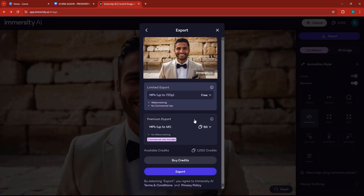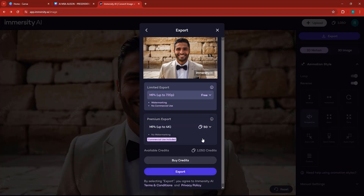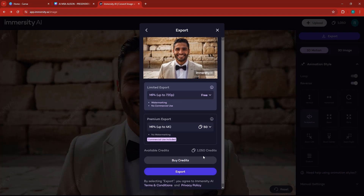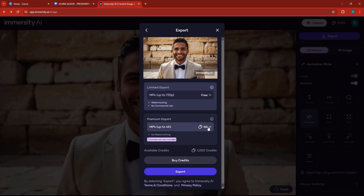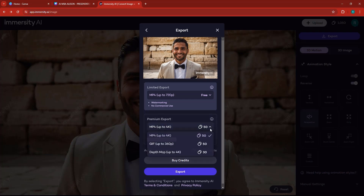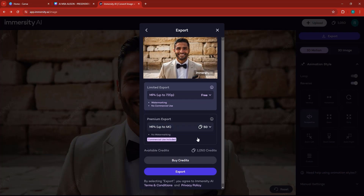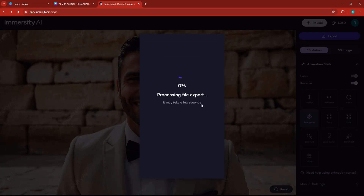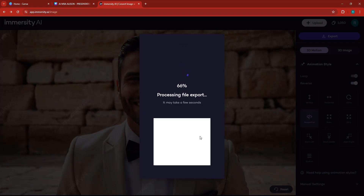I have the free plan, so I can go ahead and export it. They give you 1,050 credits, but that's not too much because every time you want to export you'll lose 50 credits. To download it as an MP4, just click export — the file will be processed and you'll have a video.